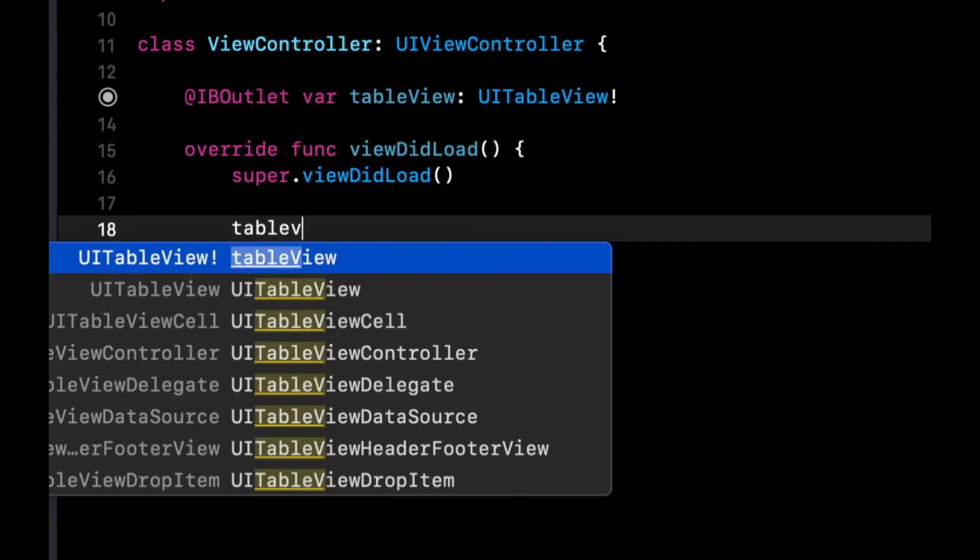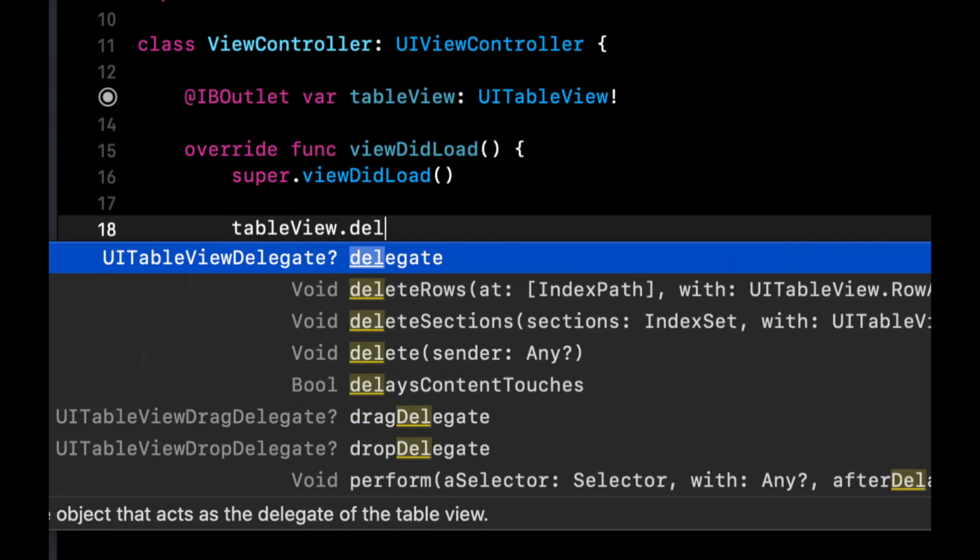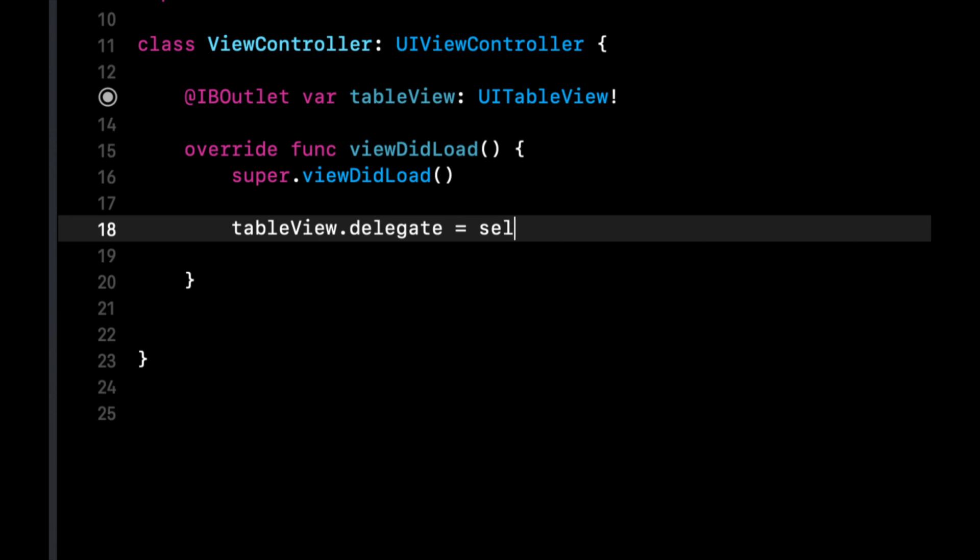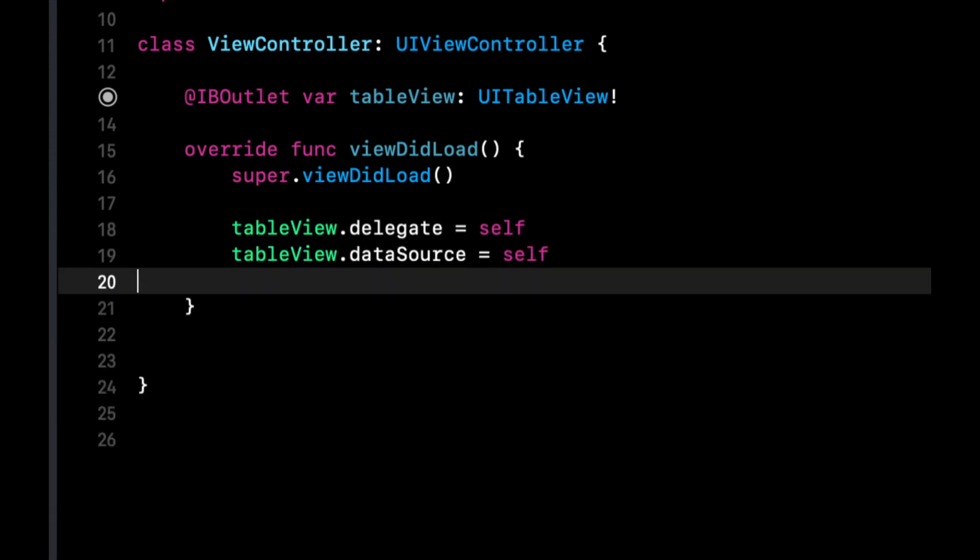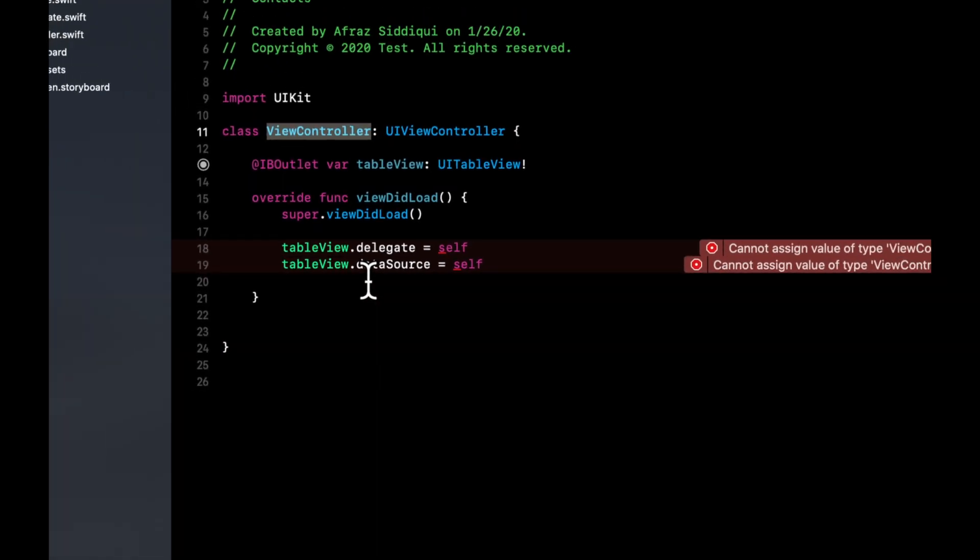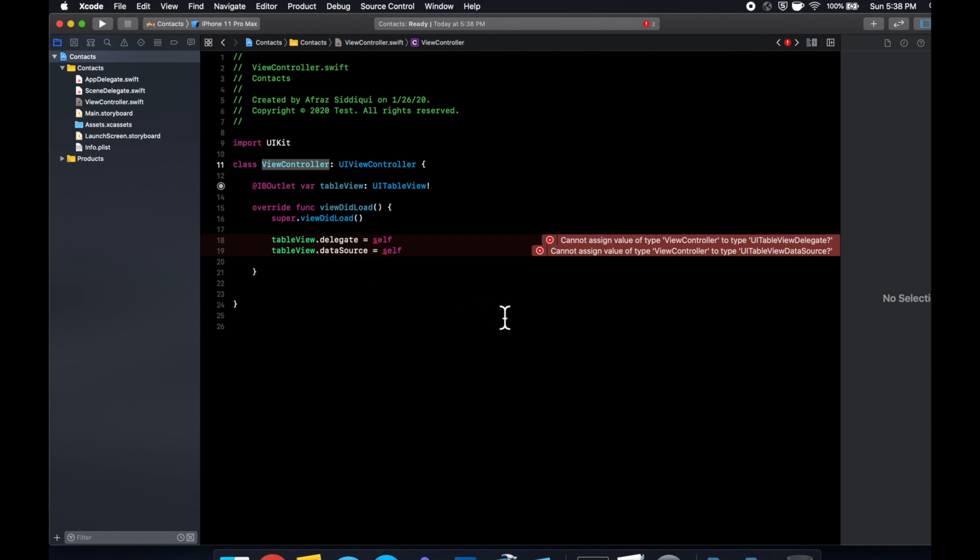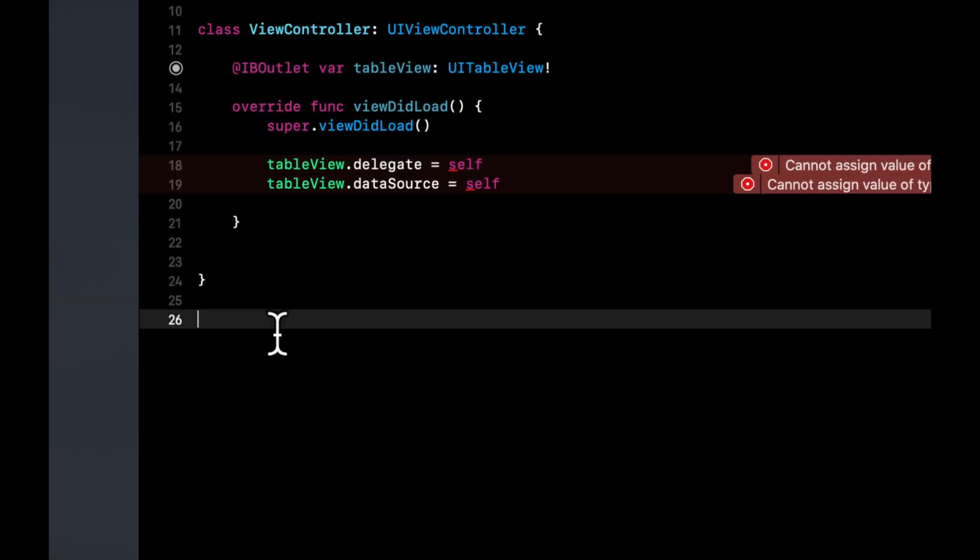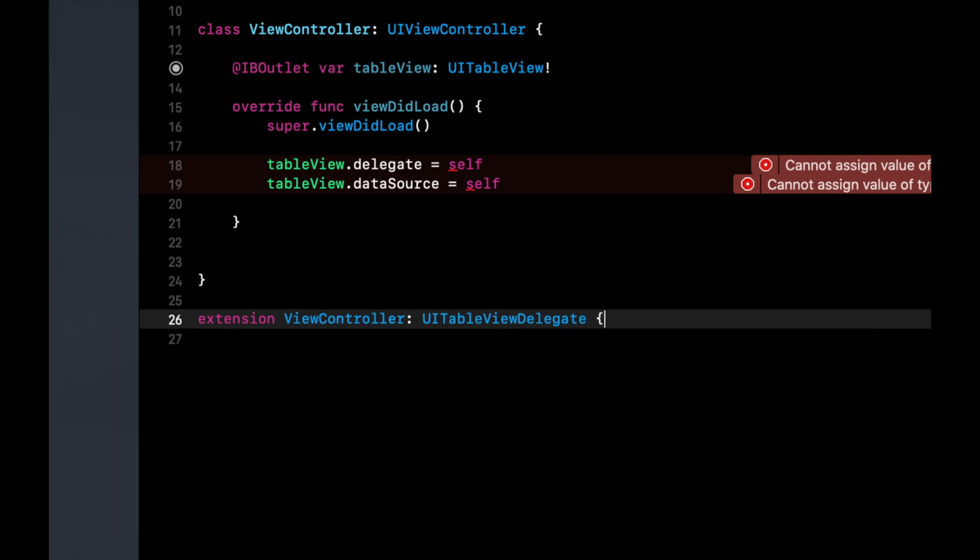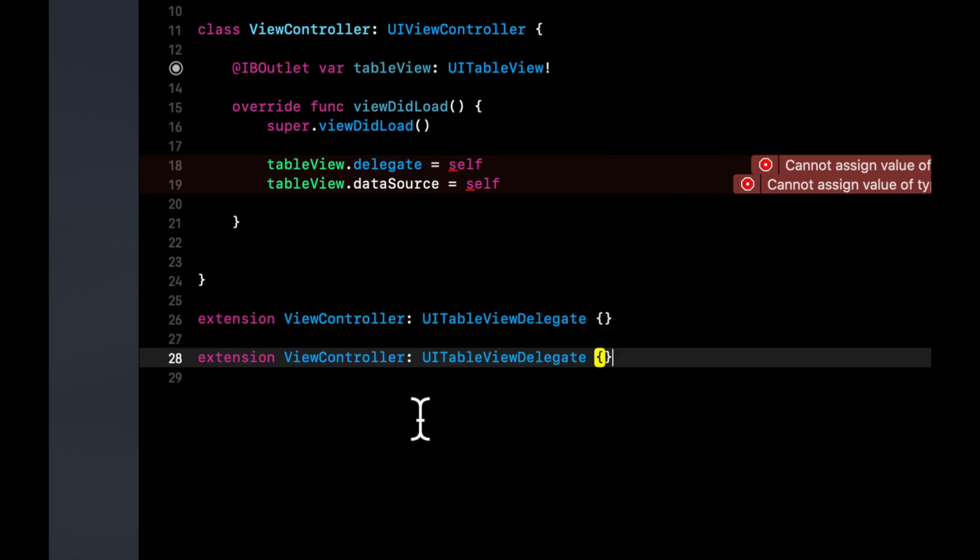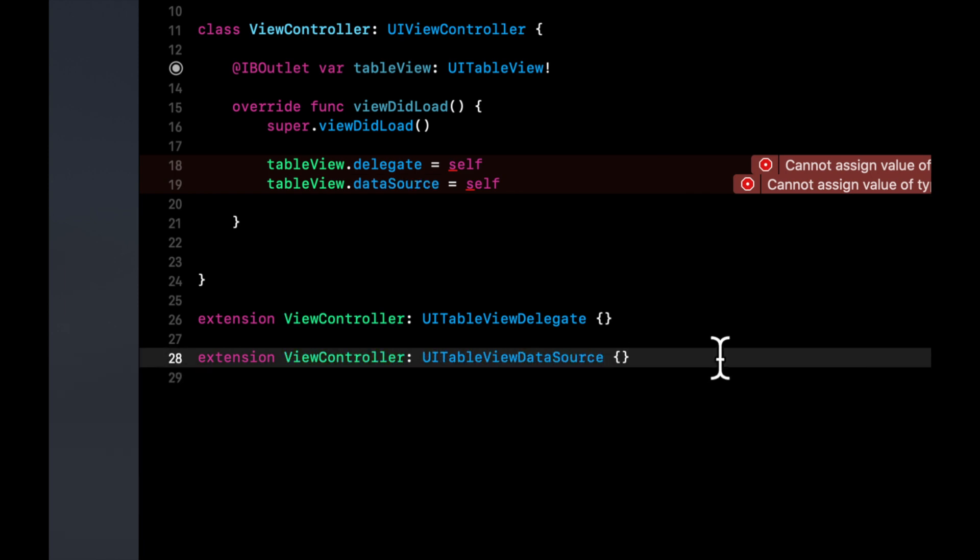We assign it simply by saying the table view's delegate is self. And we do the same for the data source. Now to implement these delegates and data source, we have errors popping up here because we haven't implemented this yet. However, what we're going to do is we're going to say extension delegate and similarly data source.